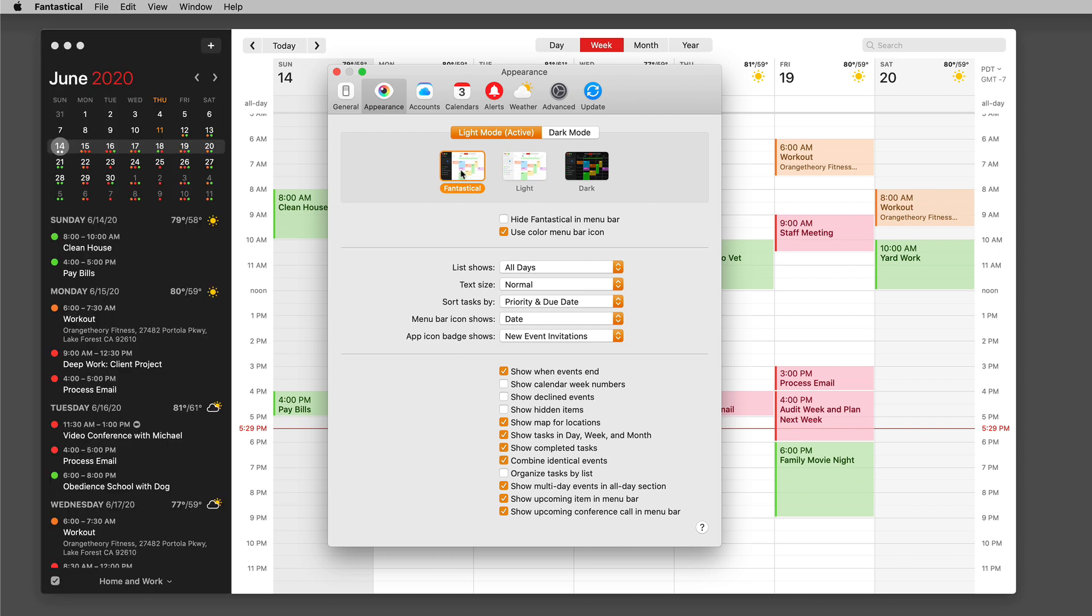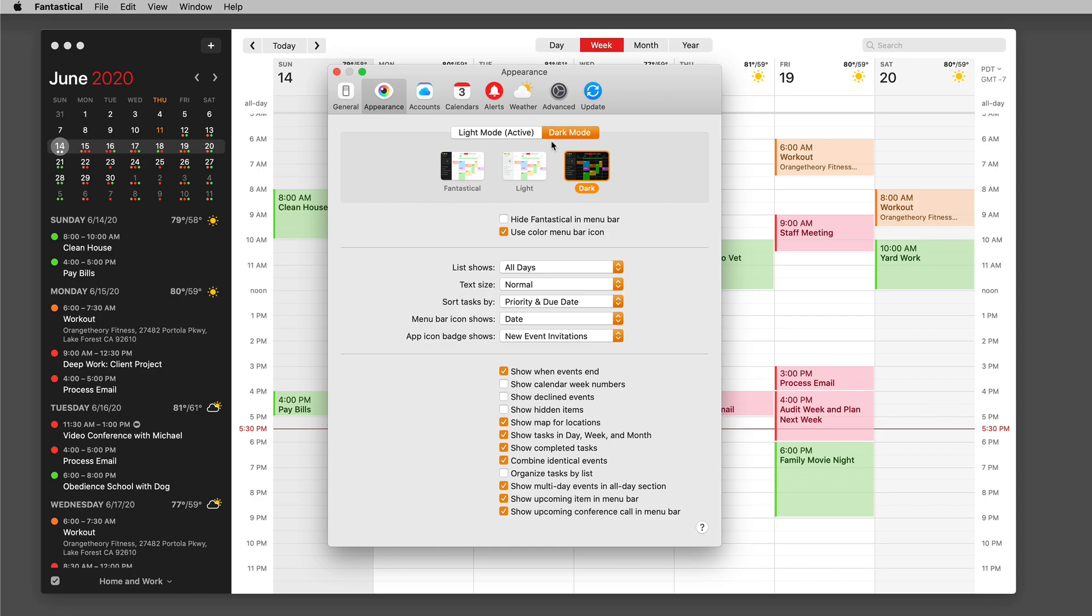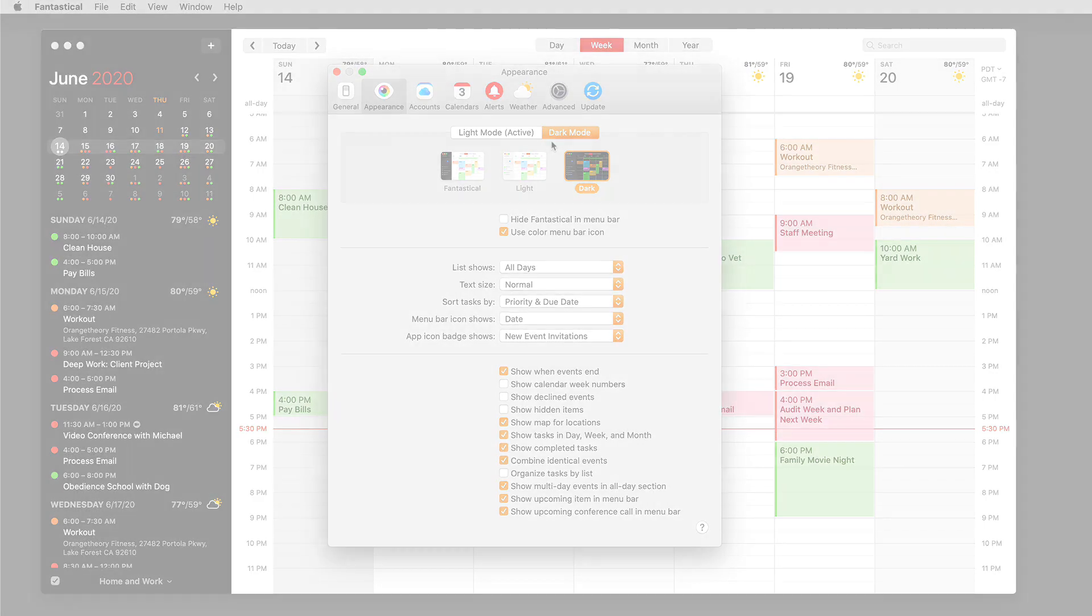I actually like the traditional view of Fantastical in light mode so I'm going to leave it like that, and when I get into dark mode I'm going to keep that all dark mode. I kind of like the way that looks too. Either way, you can set Fantastical's appearance to exactly your preference.